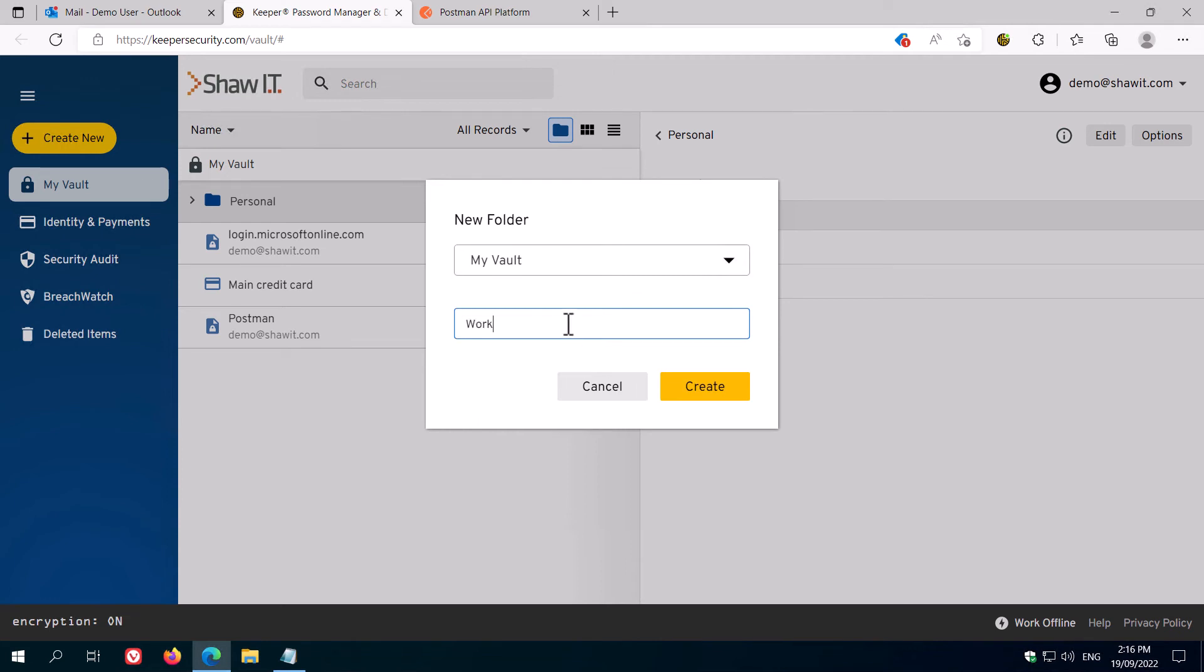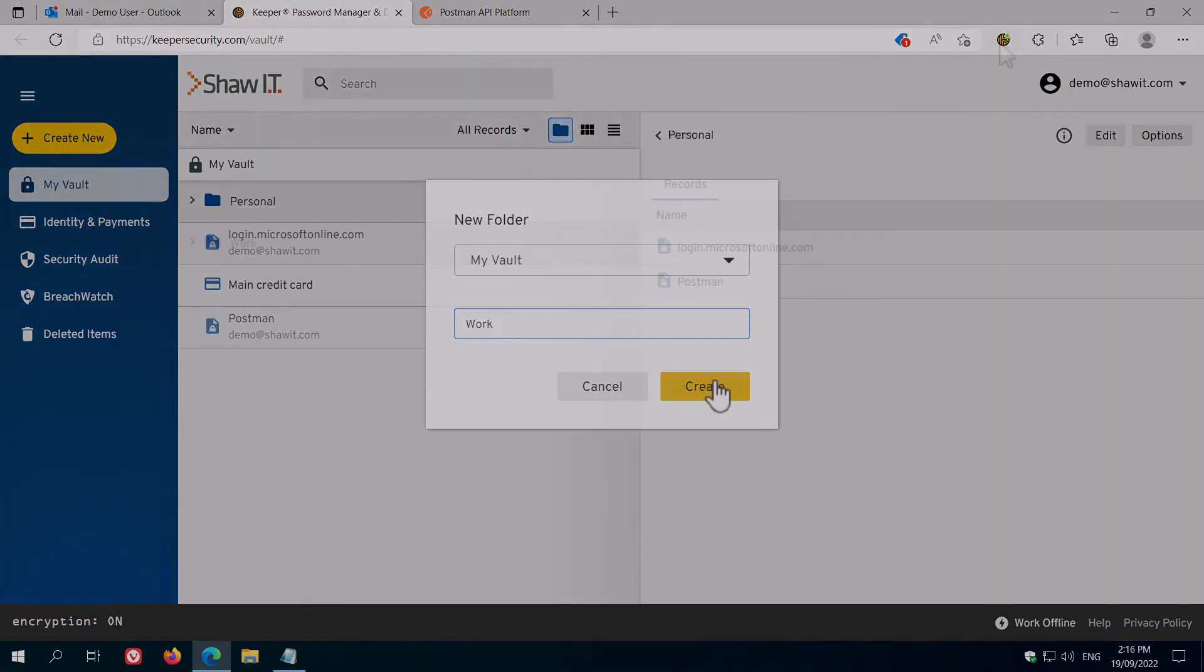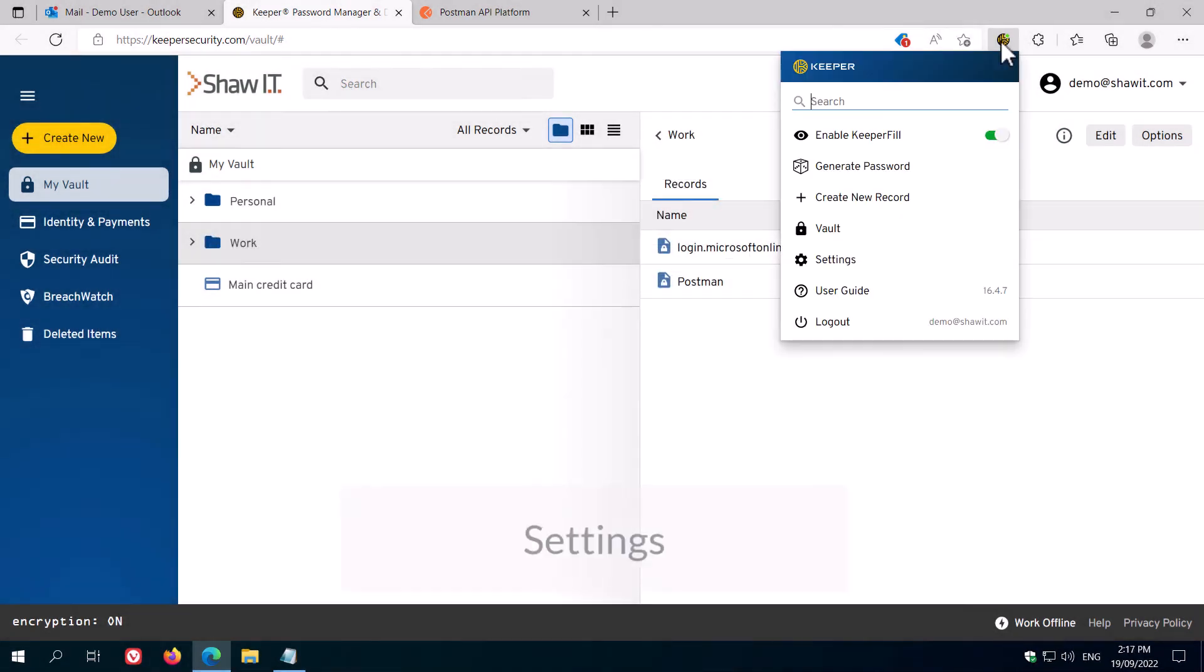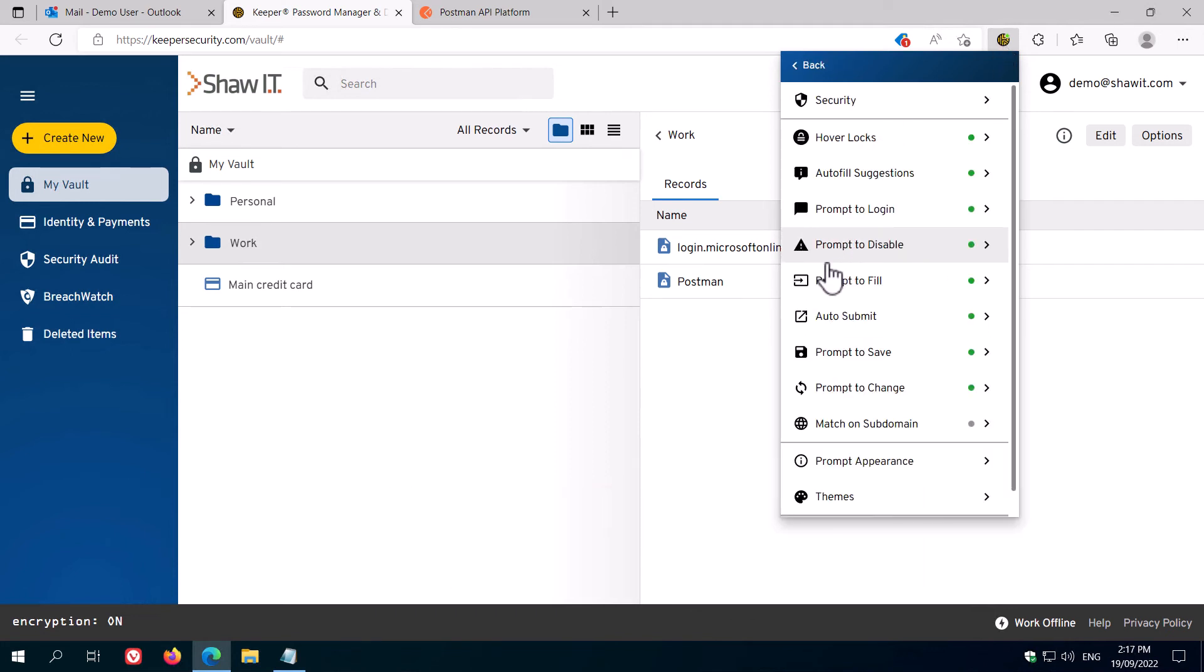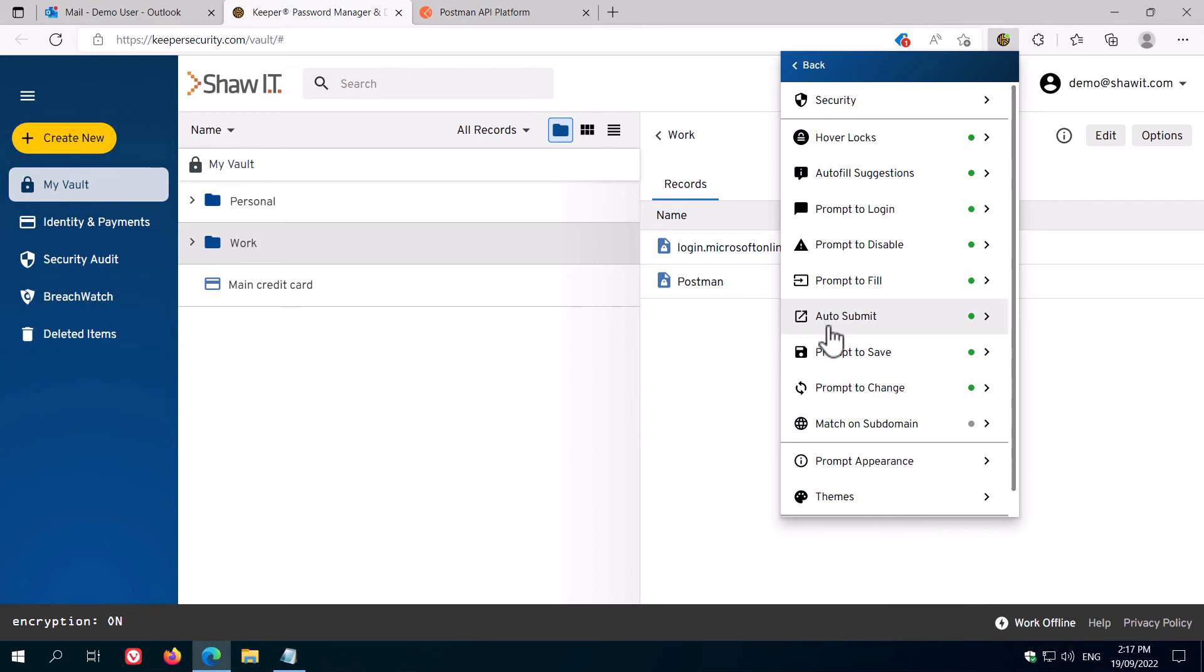There are various configuration options to change the way Keeper behaves in your web browser. To access these, click the Keeper icon, and then click Settings. For example, to stop Keeper from automatically logging in as soon as you load a web page, turn the auto-submit option off.